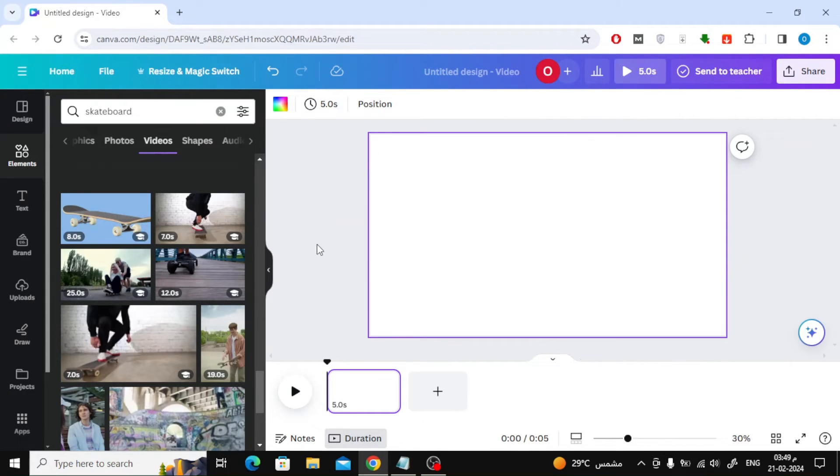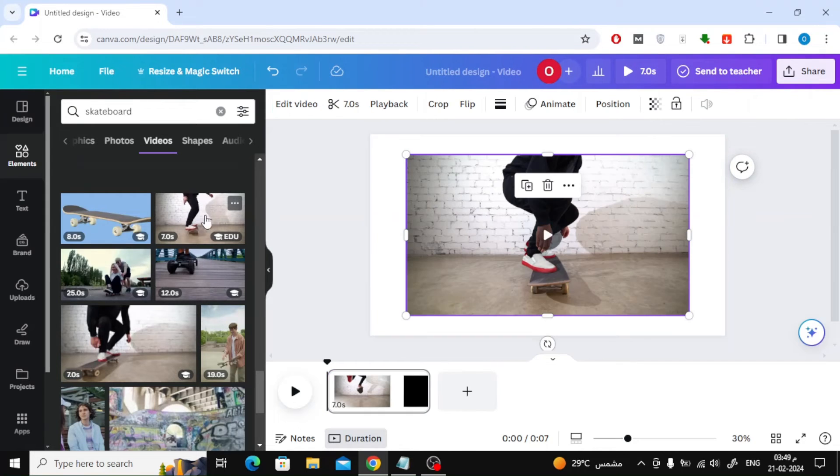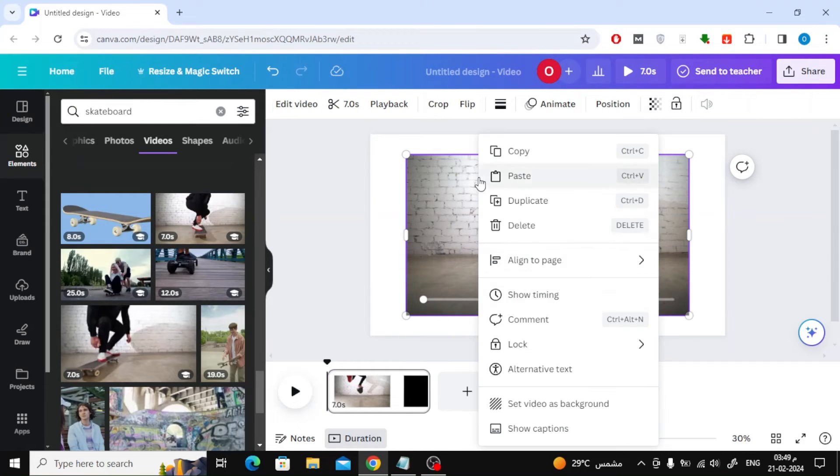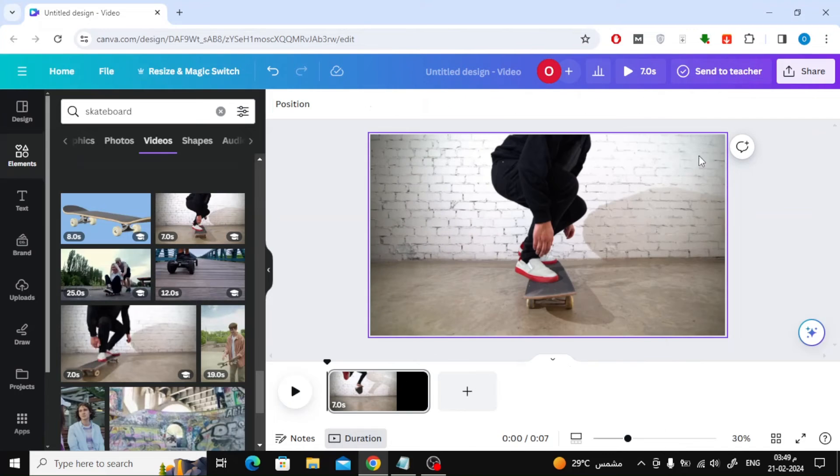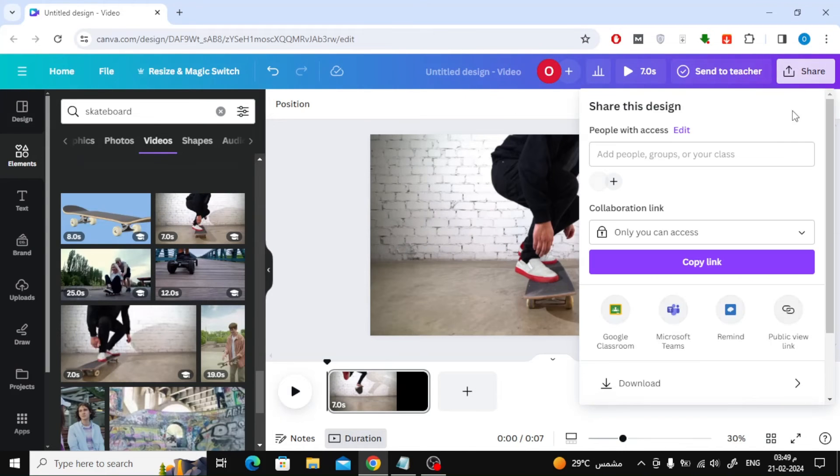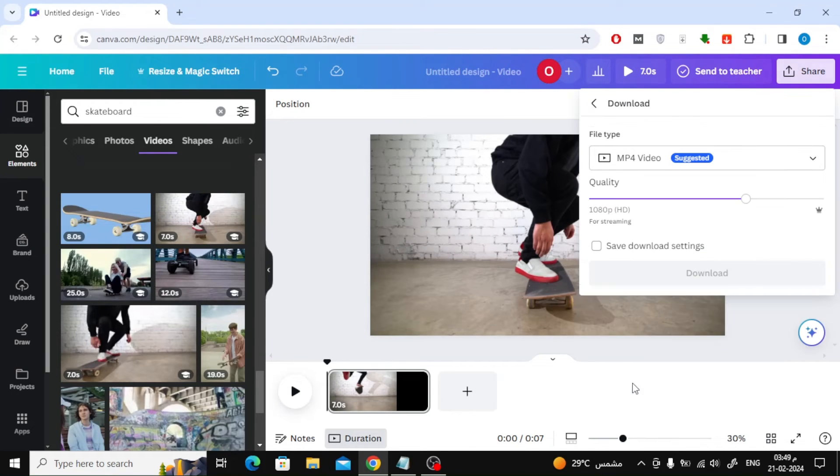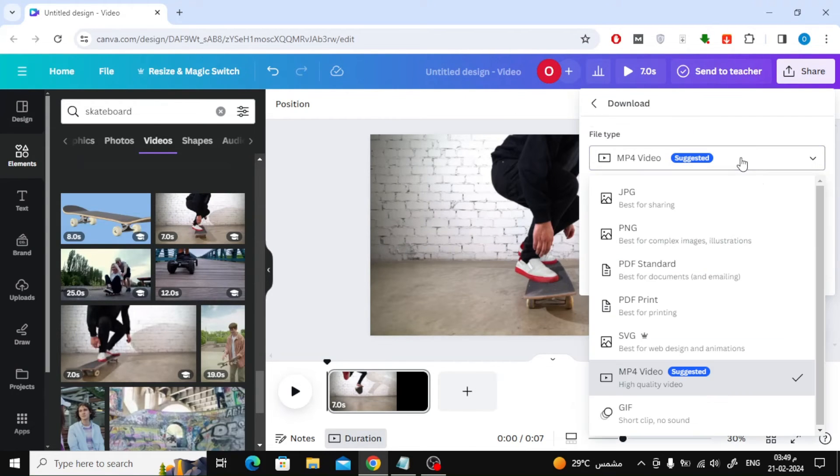The third method is to download the video in GIF format. Click on the share button at the top and then click on download. Then choose the GIF file type.